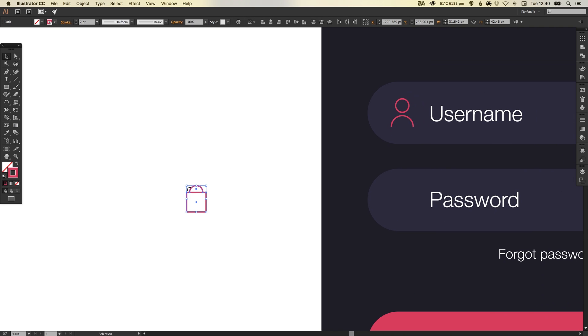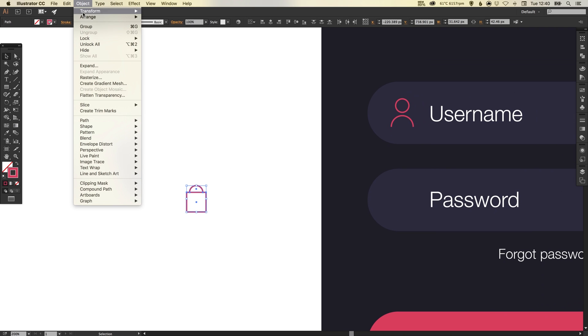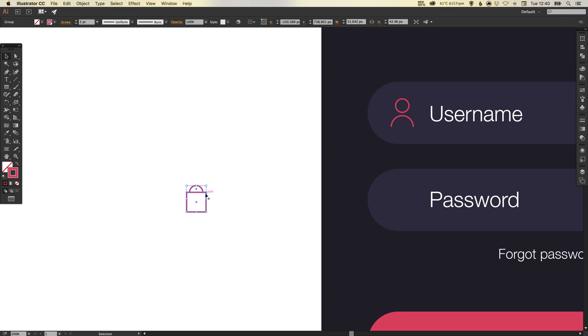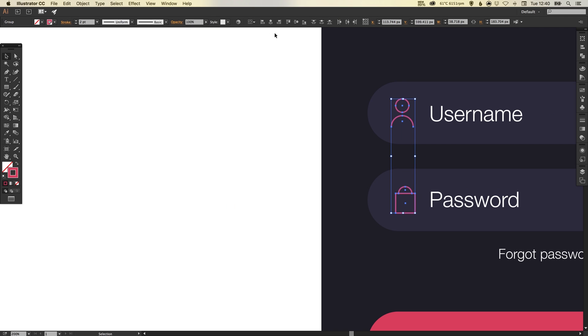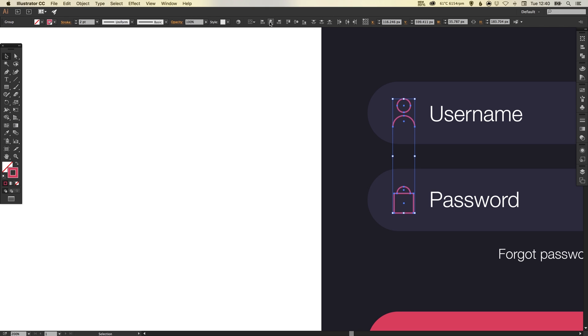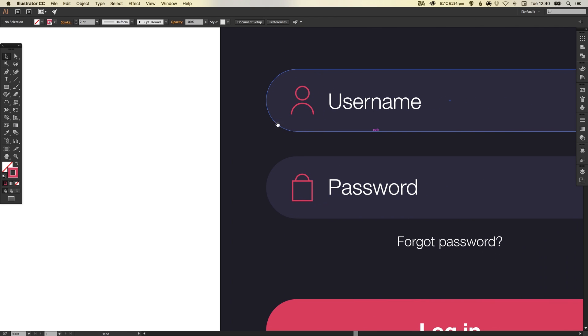There we go, I think something like that will do. If we go up to Object we'll group it together and we can just move that one over. We can select both of these icons so holding shift just select both of them. Check that we've got align to selection selected and then horizontal align center. Perfect.